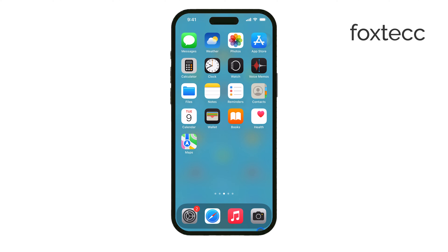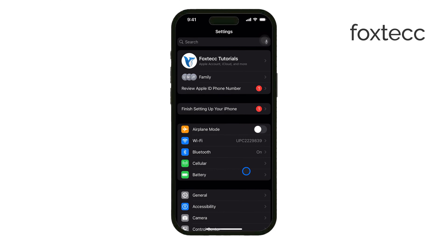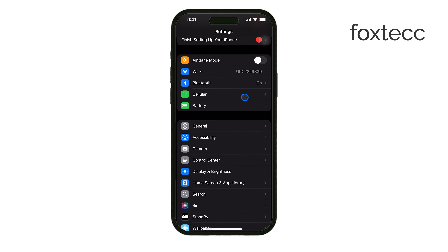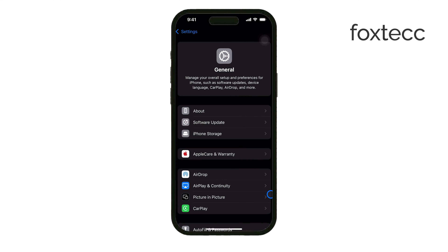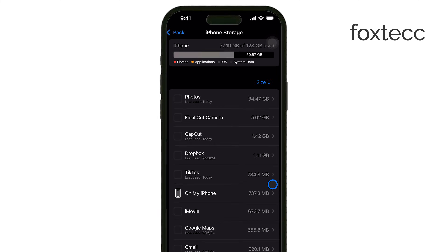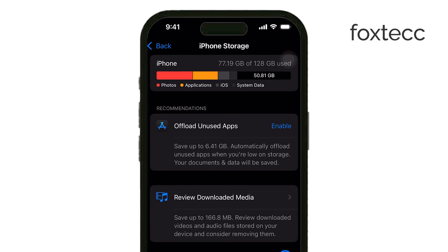First, open the Settings app on your iPhone and scroll down to tap on General. Next, tap on iPhone Storage. Here, you'll see a breakdown of how much space each app is using, along with a list of recommendations on how to optimize your storage.